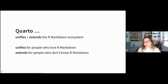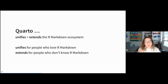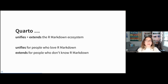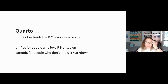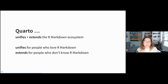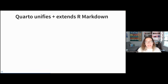Quarto also extends the R Markdown ecosystem for people who don't know R Markdown. If you are a Jupyter user who does computation and authoring in Jupyter Notebooks, Quarto provides a space for you to enter the system without being bound by R code or needing to use a package like reticulate — it natively supports other computational languages.